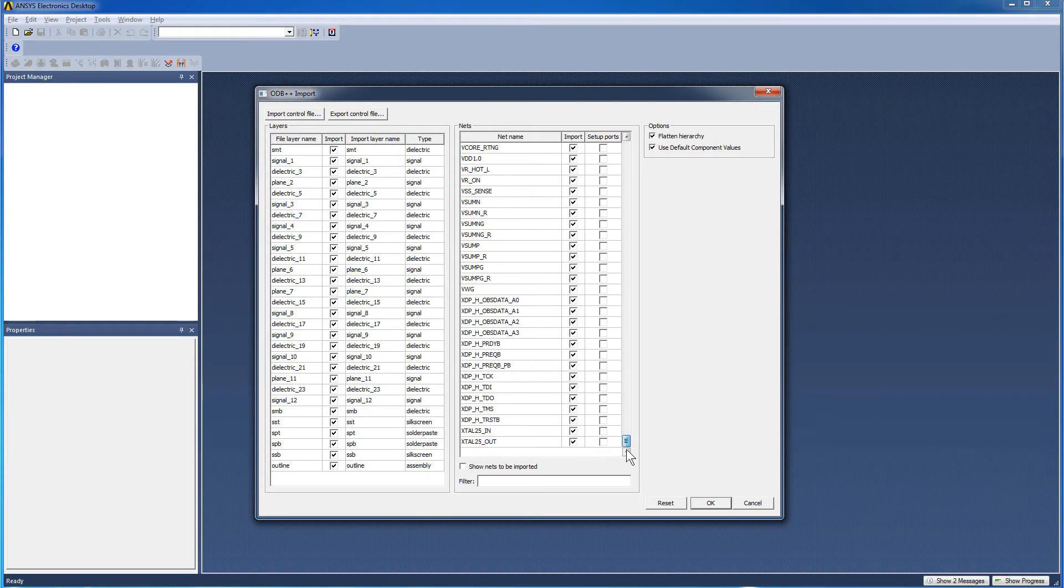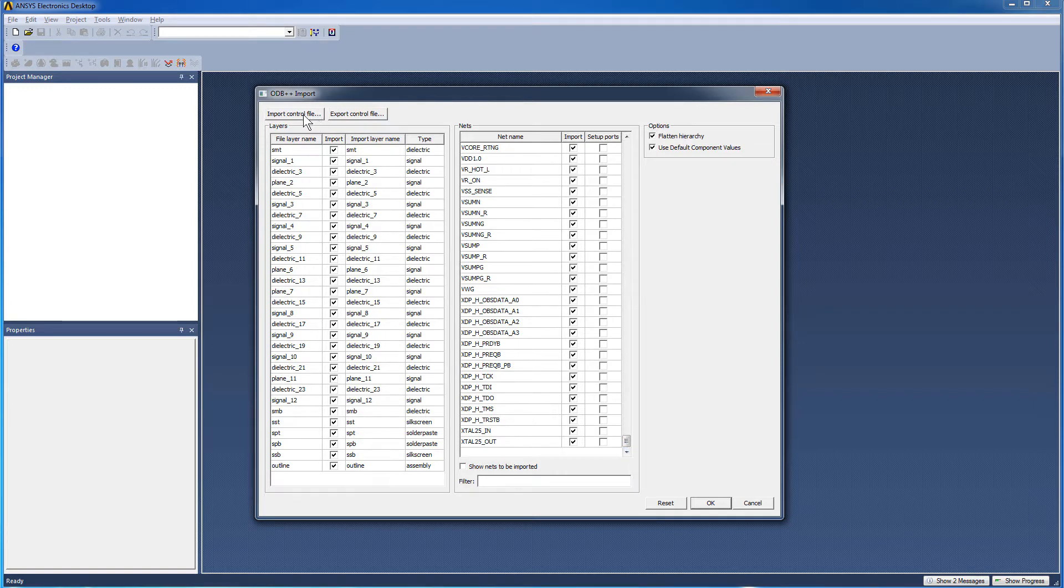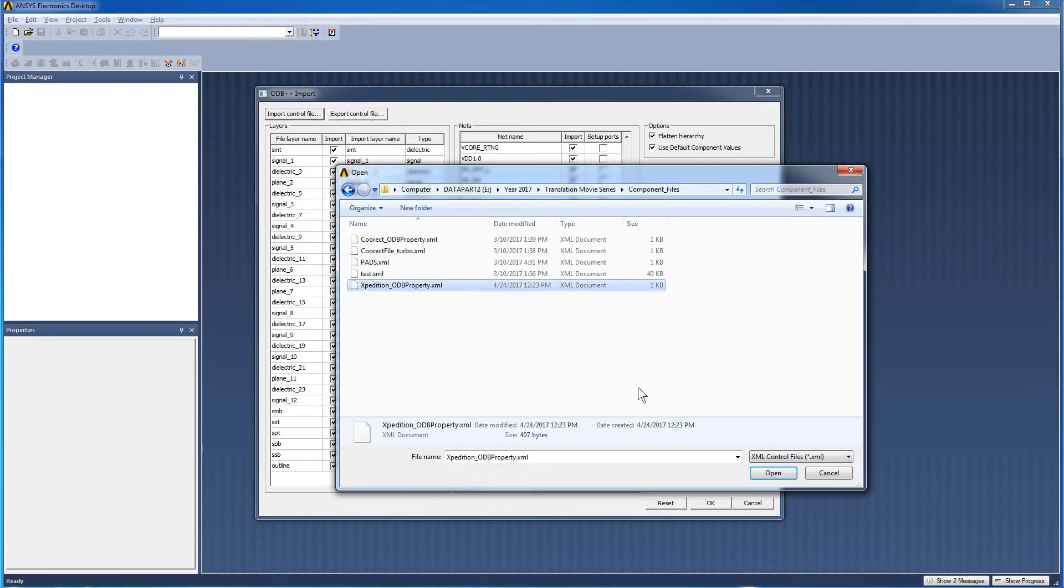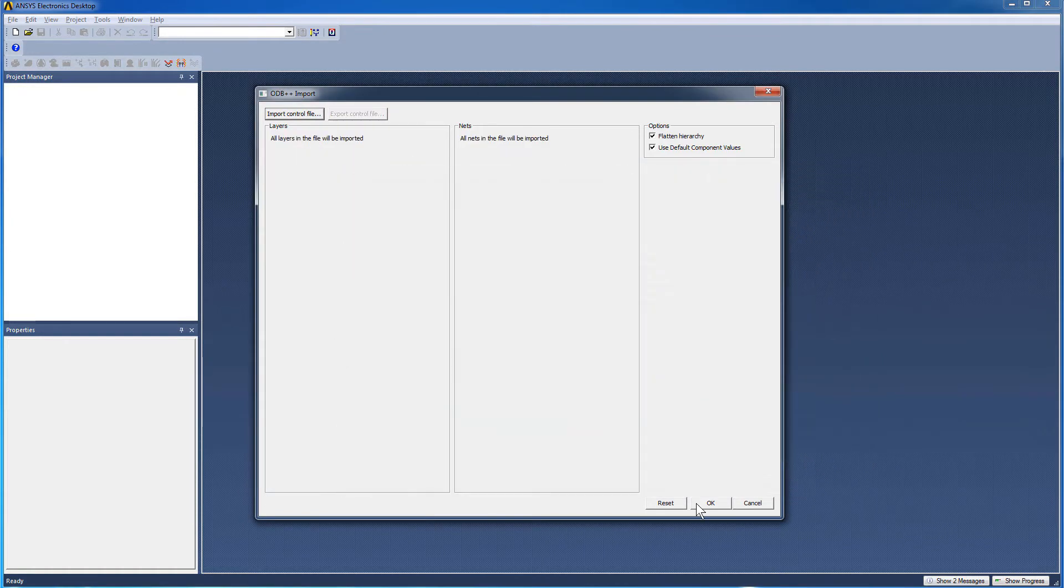If you want, you can also use a control file to modify how HFSS 3DLayout will determine the component values. So press the Import Control File button. Select the XML file for this board. Click Open. Now press OK.